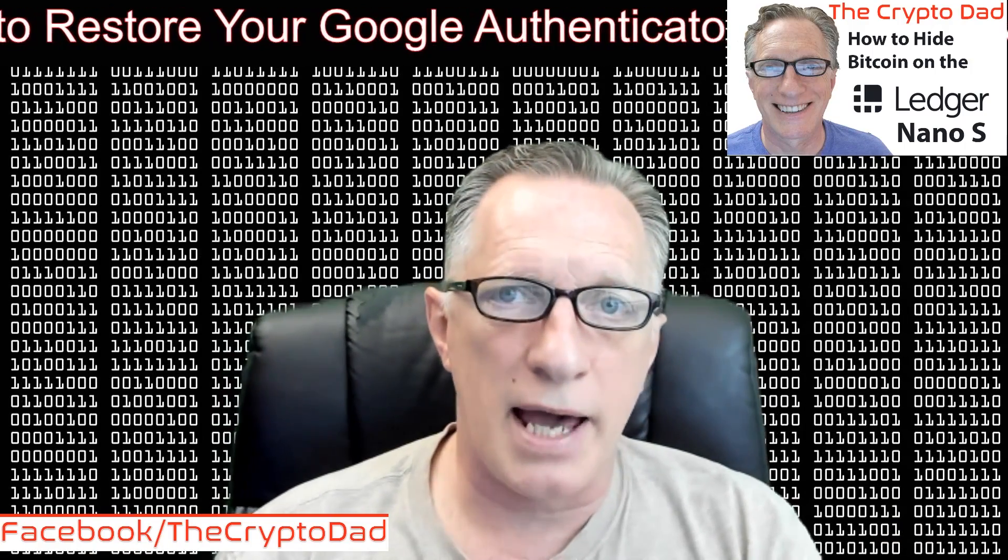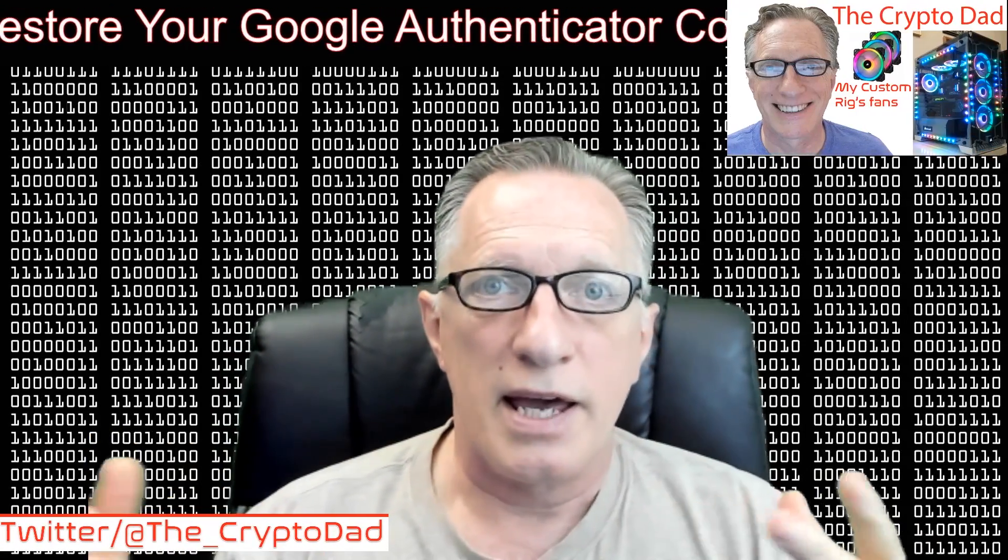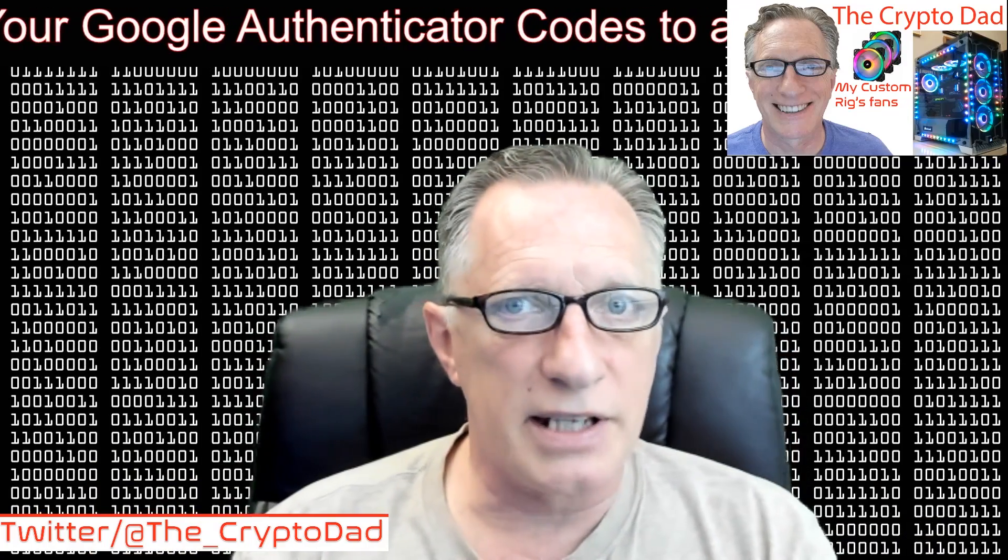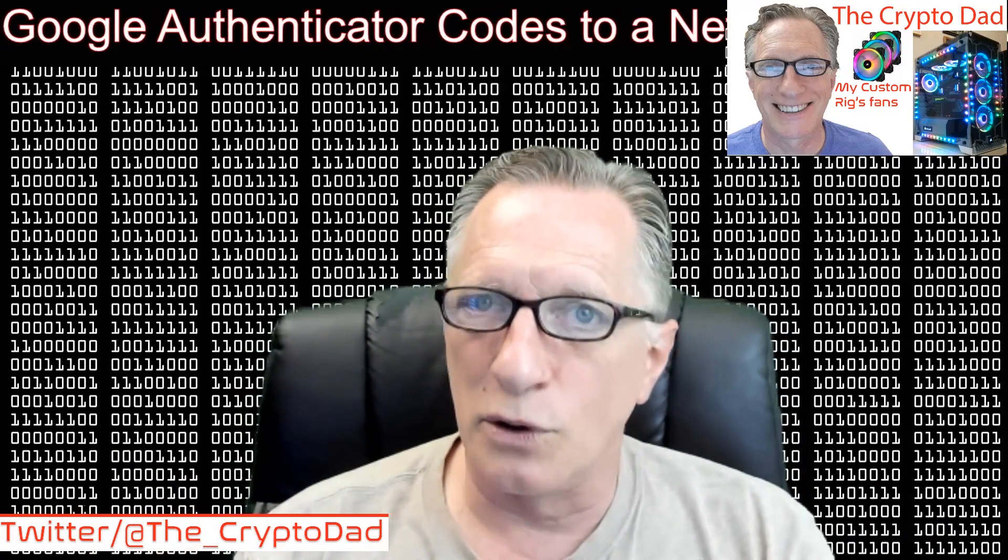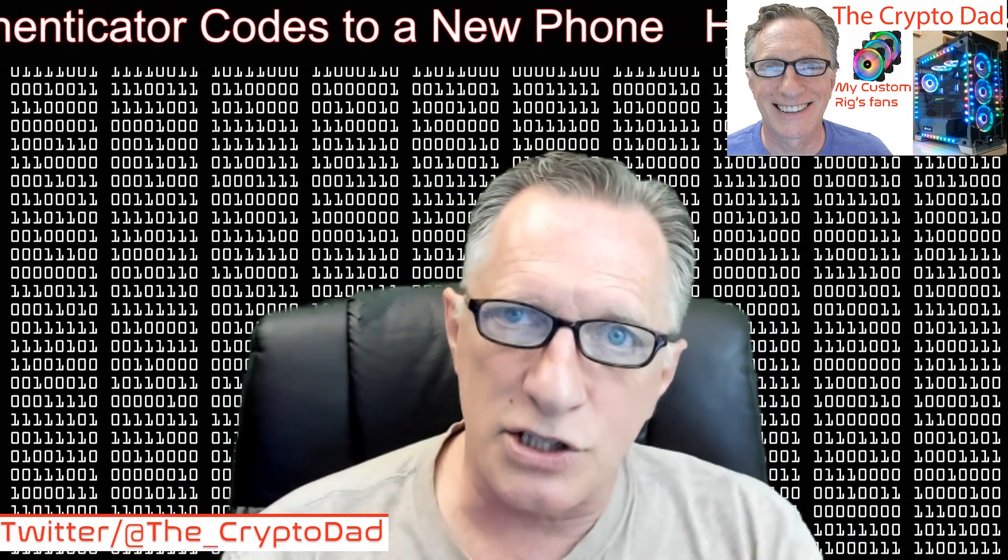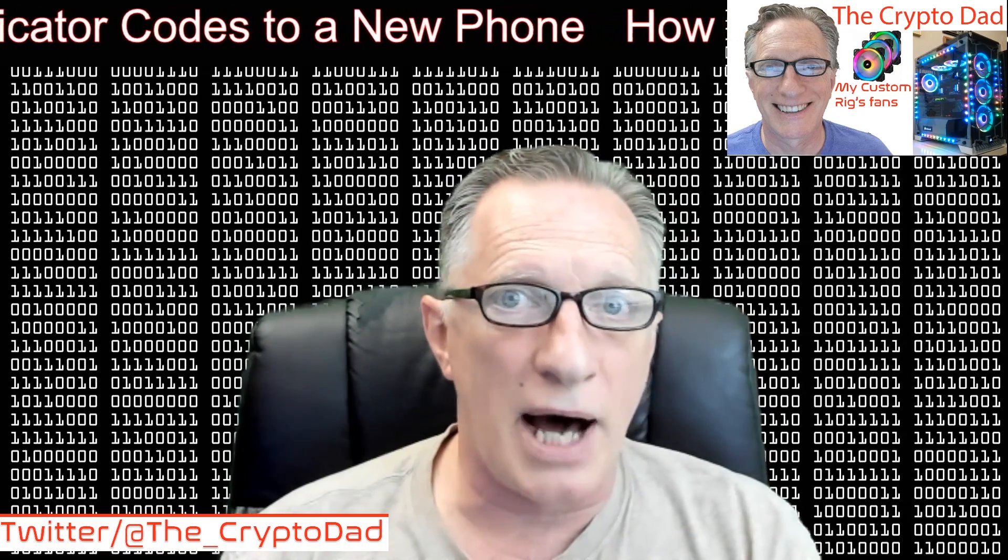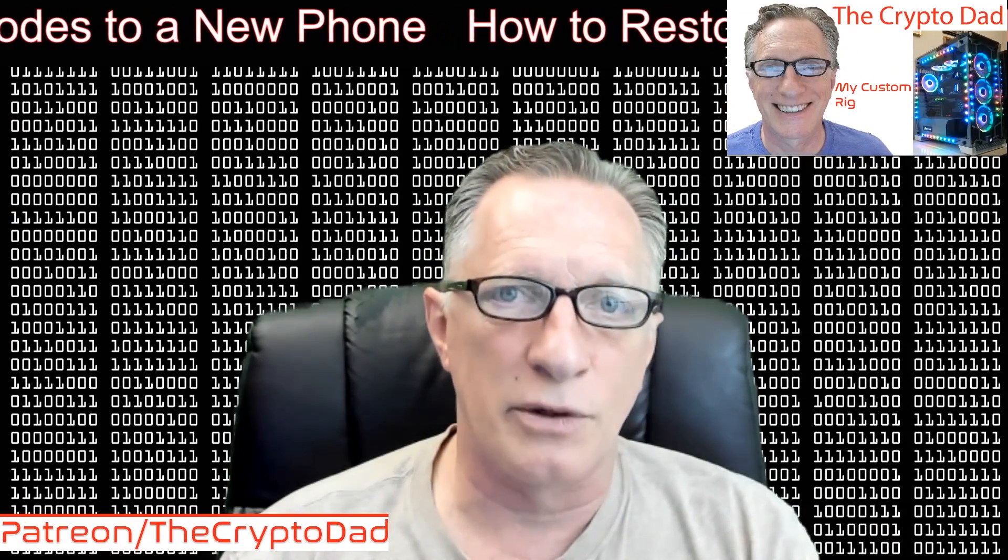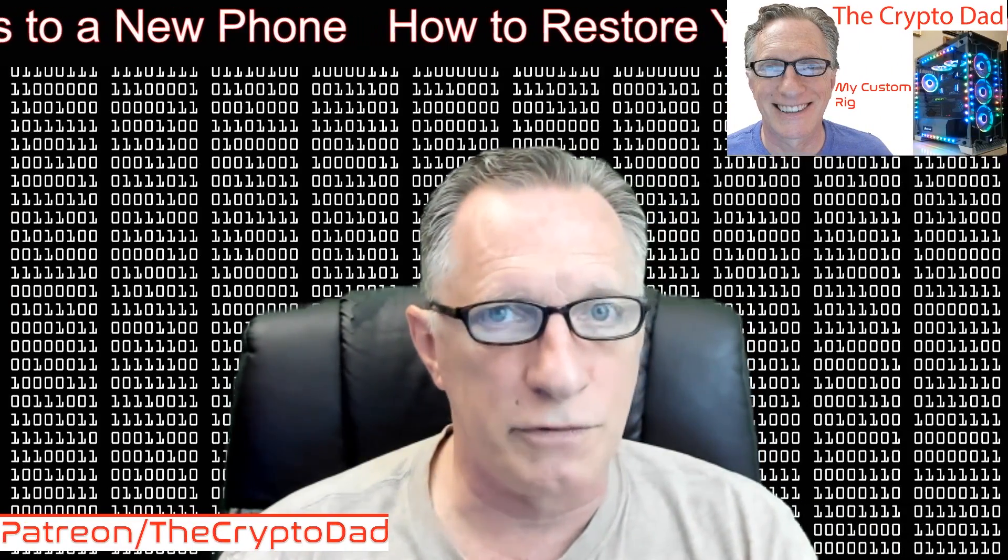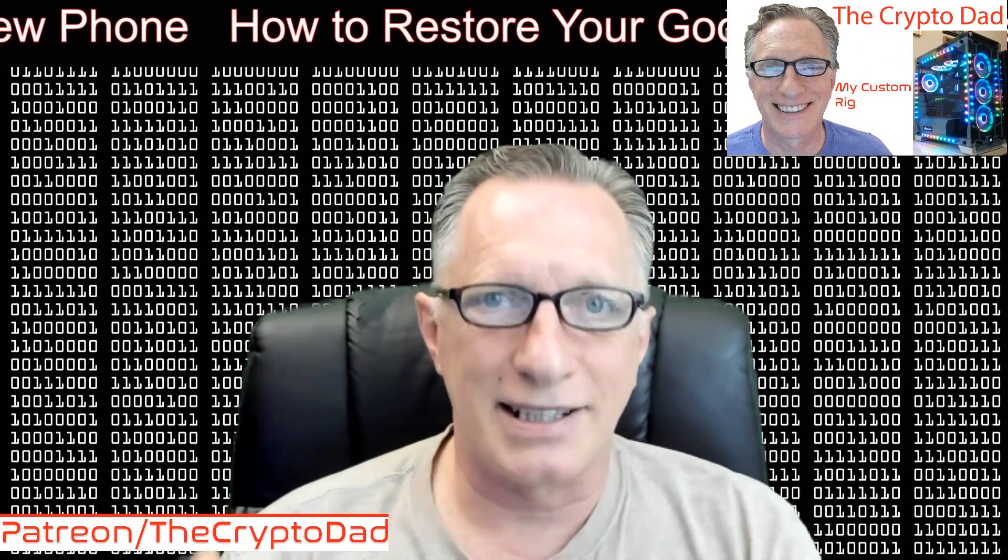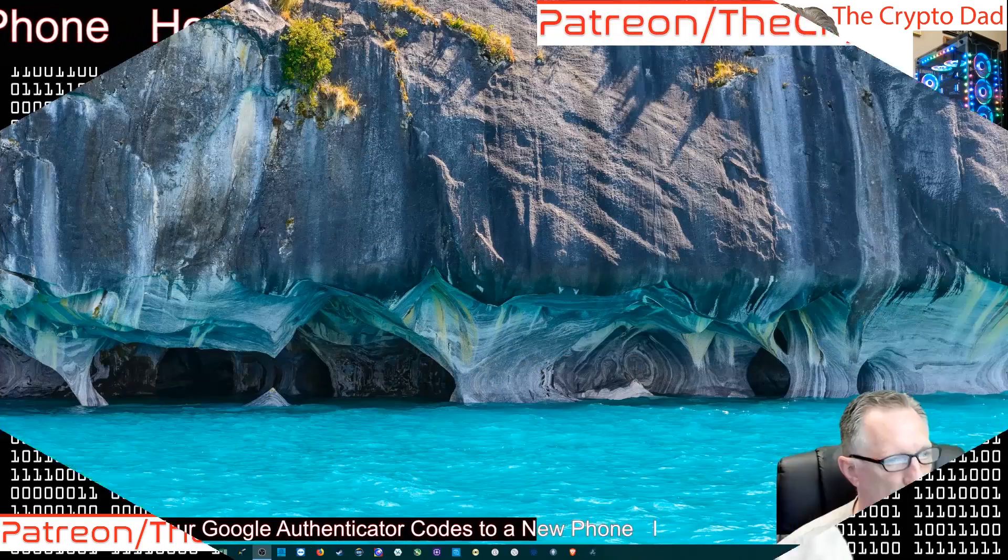Okay, so if you've meticulously written down all of your Google Authenticator backup codes, but you're not really sure how you go about getting your Google Authenticator restored to a new phone, here we are. Let's get started.